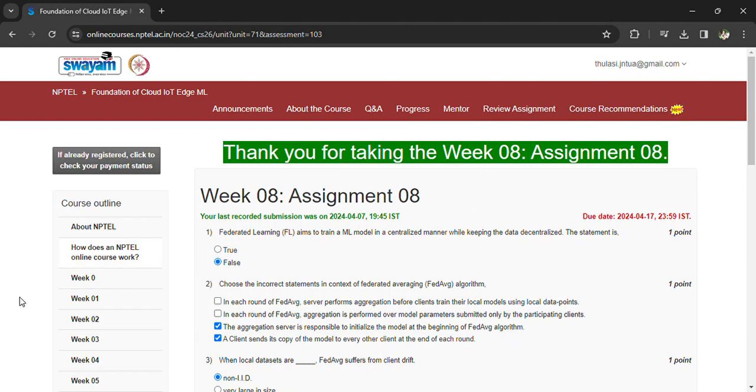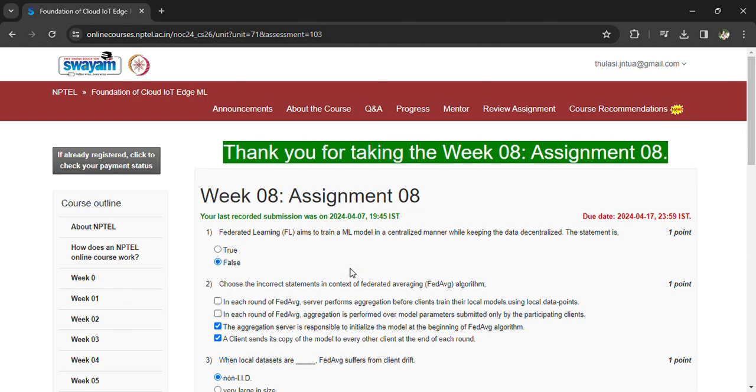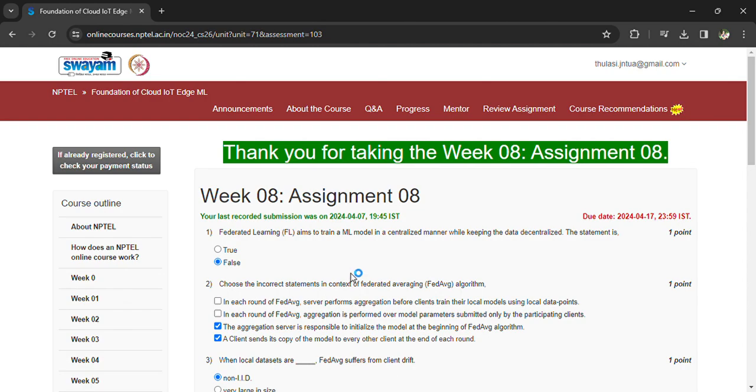Hi, welcome back. Coming to the Foundation of Cloud, I will be doing Week 8 Assignment 8, and I hope this is the last assignment. After this assignment, you have to go for the exam, so prepare the previous assignments and material also. The material is provided, you have PDF material, and you can go through the material and go through the assignments also so that you can score.